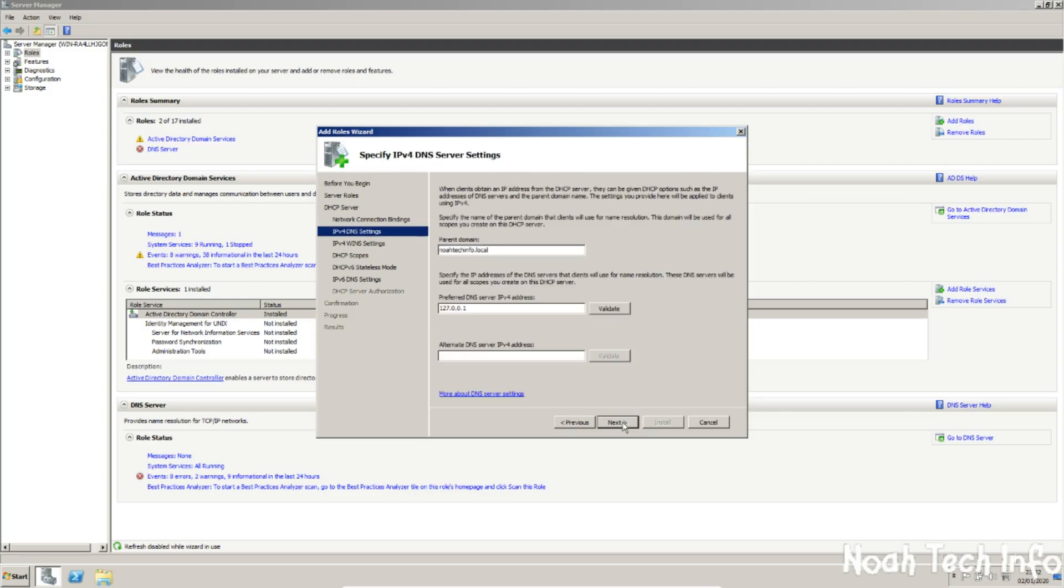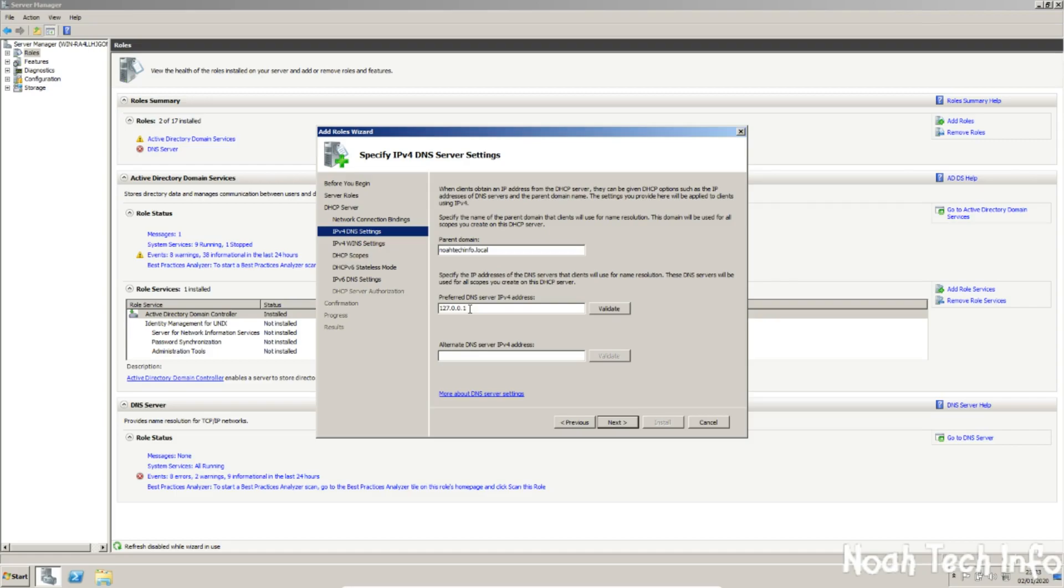Click next. This is the domain. Now one thing I must point out, the preferred DNS server IPv4 address is set to 127.0.0.1 by default, which basically means myself, and obviously we don't want that. So we are going to type in our IP address which is 192.168.1.182 and click next.